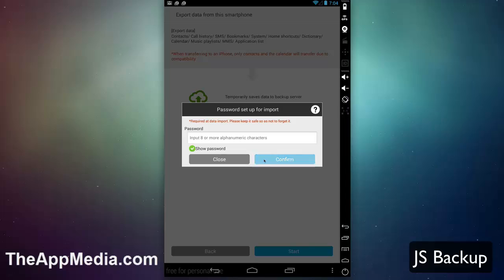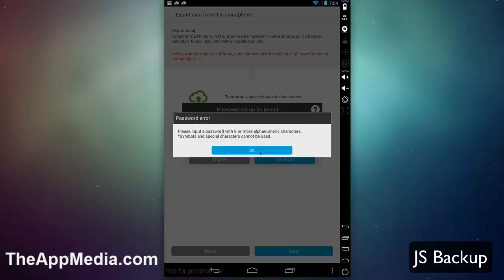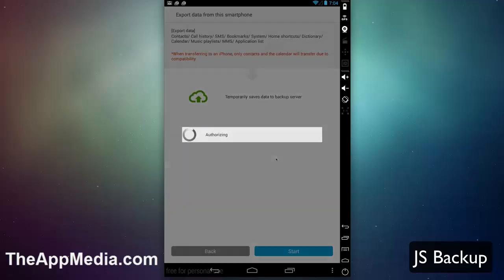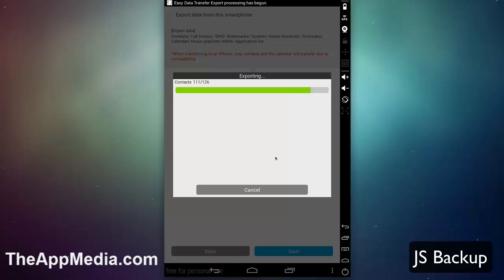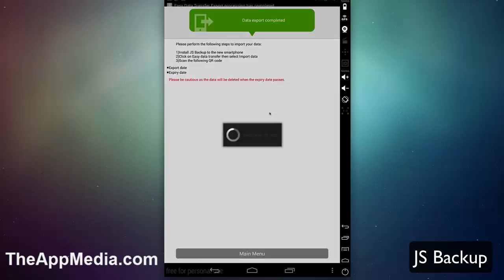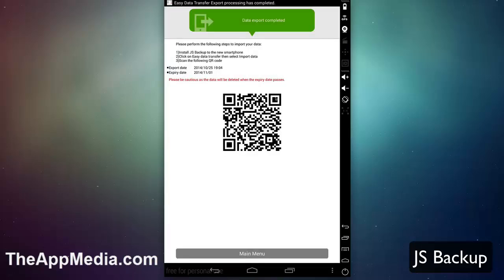I can hit start. If there's a password, you can enter it here, or you can set up a password in this case. We'll just set up a password here for demonstration. Hit confirm, and then it's going to export the data and upload to the backup server.